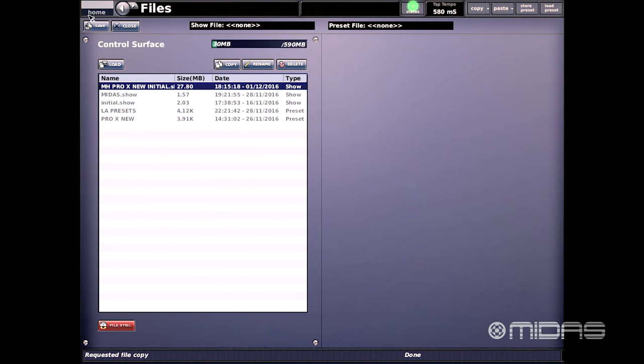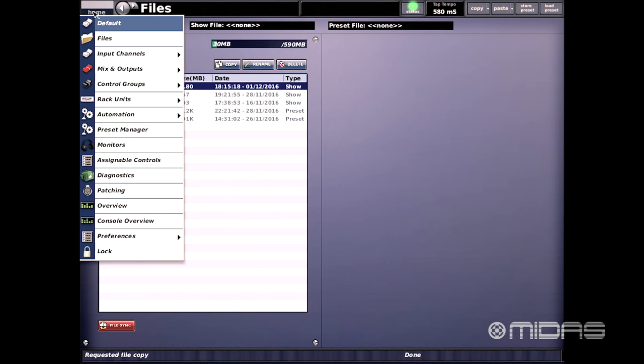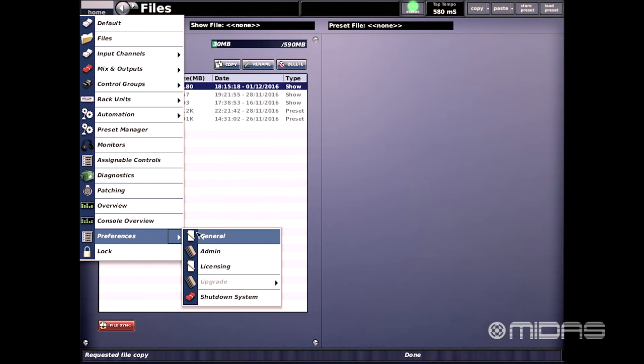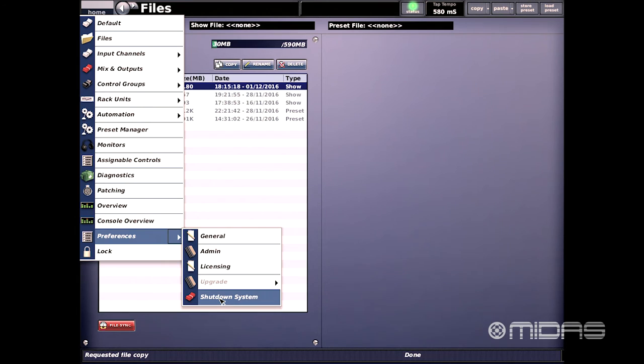Either on the left-hand side or the right-hand side of the console, we can click on the home tab, scroll down to preferences, and scroll over and select the shutdown button on the console.